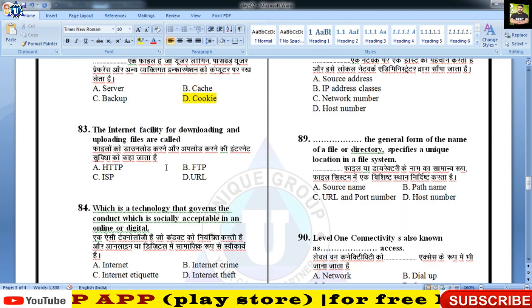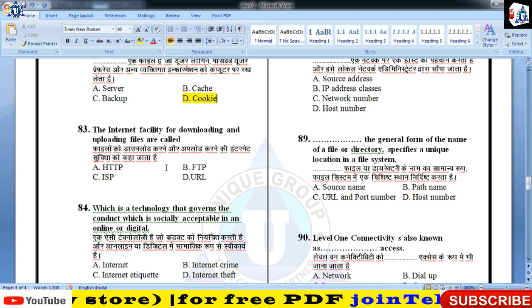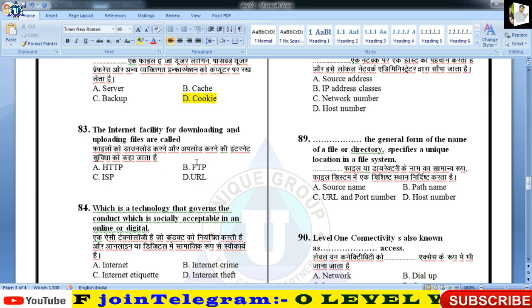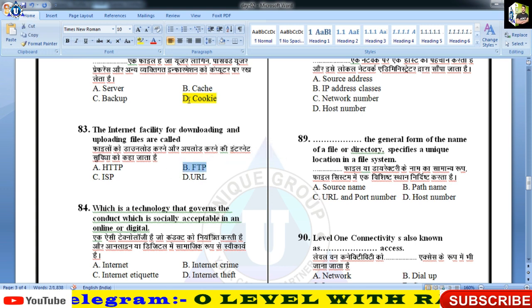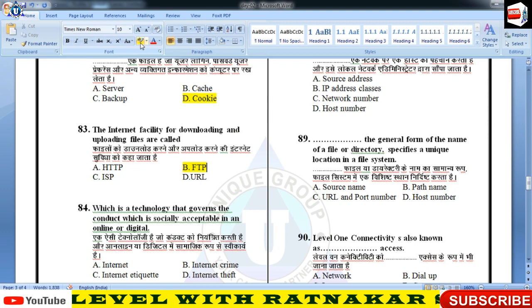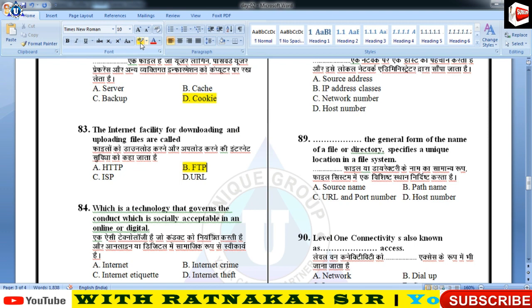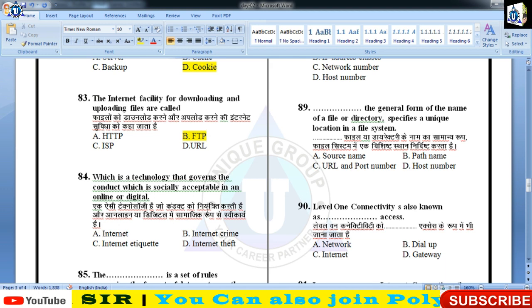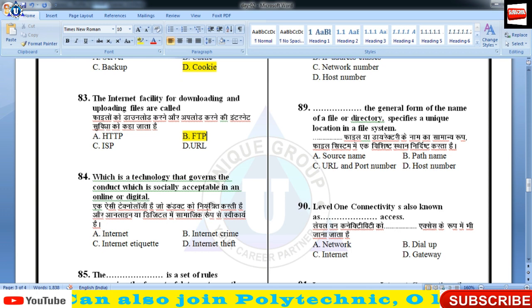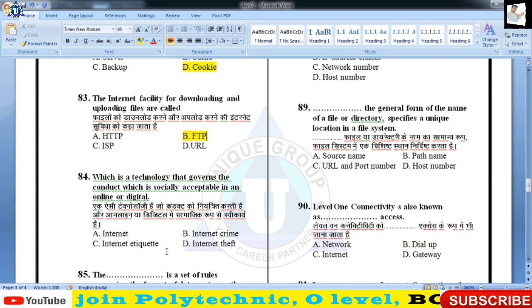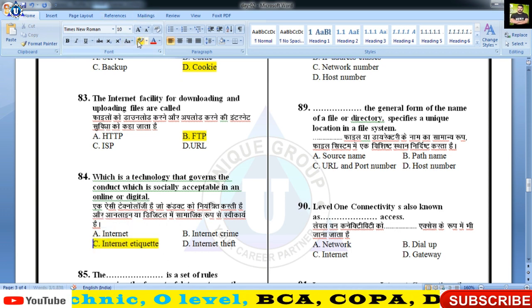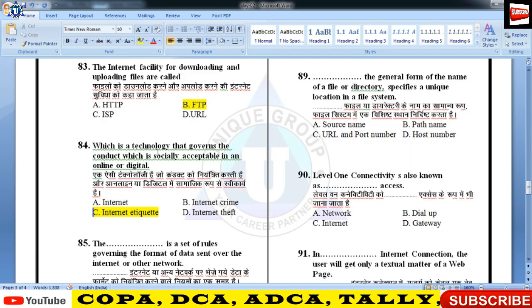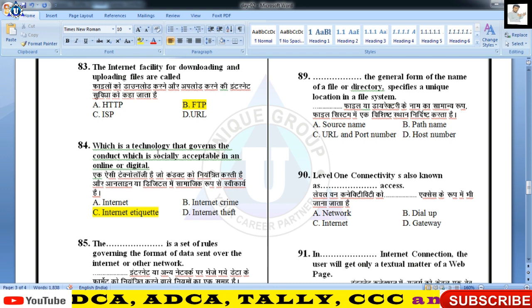प्रश्न नंबर 83: The internet facility for downloading and uploading files is called — उस facility को FTP यानी File Transfer Protocol कहते हैं। Which is a technology that governs the conduct which is socially acceptable in an online or digital environment? वो है internet netiquette — जो कि socially acceptable होनी चाहिए, कहने का मतलब internet पर सामाजिक सिष्टाचार।